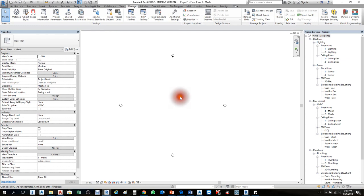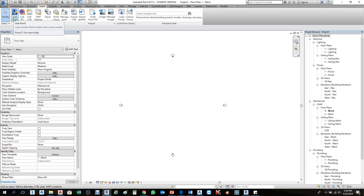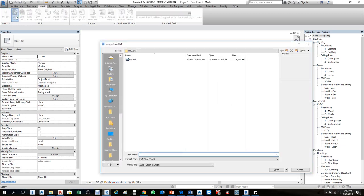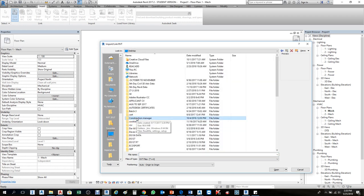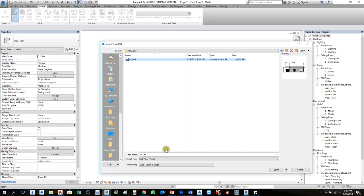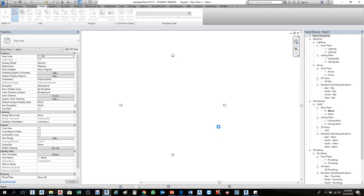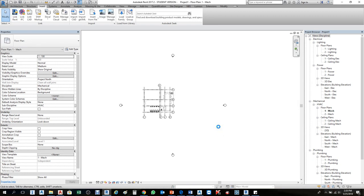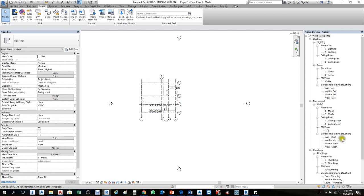Now for linking a Revit file — I already have a sample. The procedure is the same but go to Insert > Link Revit. Navigate to desktop, then the project folder, then architecture, click the architecture file. Choose origin by origin, then click Open. It's added. Most of the time when we link a Revit file we check it from any elevation view — from north or east view.